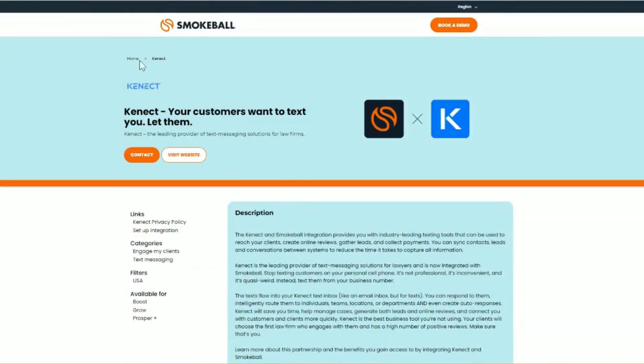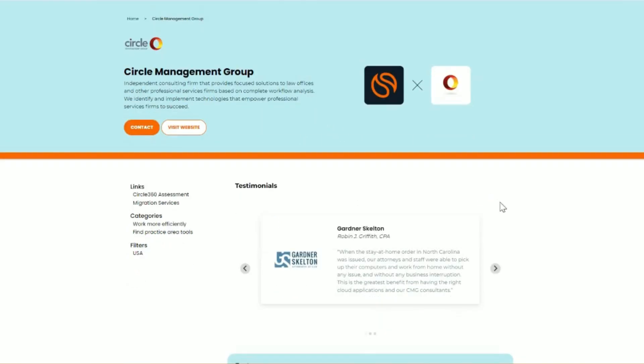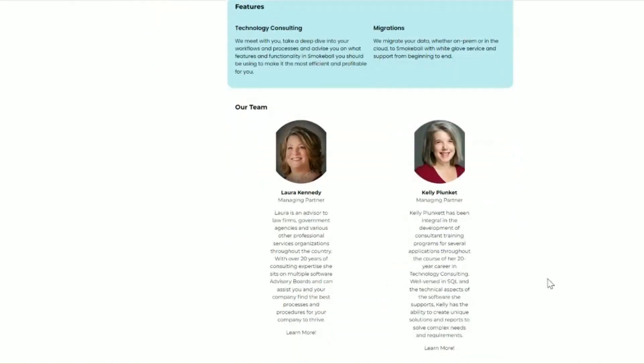Now, if you're looking for services, such as bookkeeping or advanced configuration of your Smokeball account, you'll select the partner, and you'll notice that their page is a little bit different. At the top, you can see testimonials from other law firms who have worked with this certified partner, the services that they provide below, and members of their team.